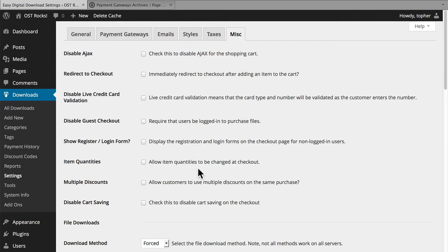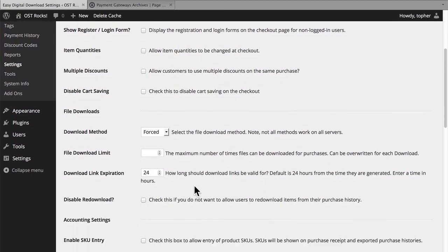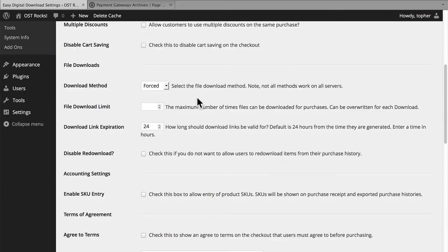You can show the registration and login forms on the checkout page for non-logged-in users. You can allow item quantities to be changed at checkout, and allow customers to use multiple discounts on the same purchase. You can also disable cart saving — normally if someone puts something in their cart and then leaves and comes back, it's still in the cart.